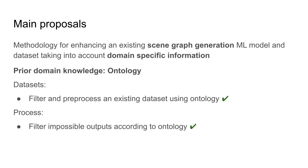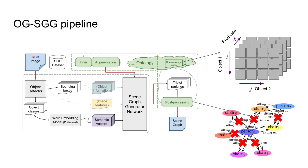This prior information is supplied in the form of an ontology, and it is the basis of this methodology. OGSGG filters and pre-processes an existing dataset according to the needs raised by the ontology, specializing it to fit the desired problem domain. In addition, it can also leverage its axioms to filter out impossible outputs from the scene graph generator.